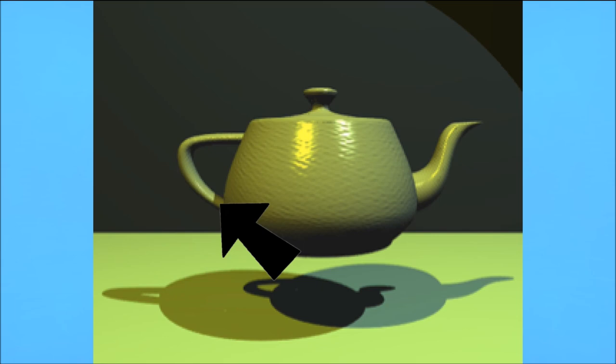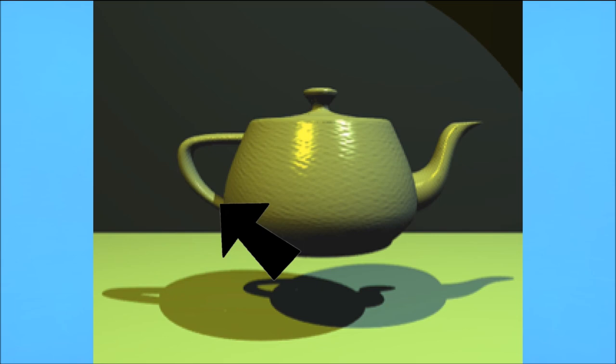Because the teapot had all these characteristics, and also Newell sharing the model, researchers all began to use this model, rather than taking the time to make their own.